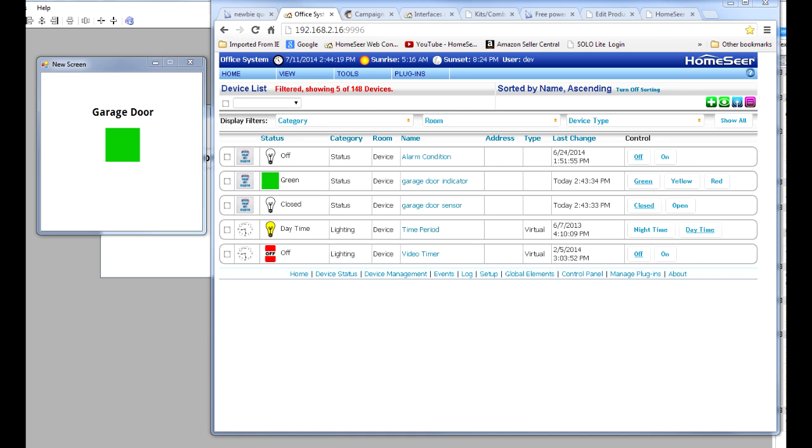So I responded to him and said, well, you really can't do it. What you can do is create some static graphics and have those represent red for the garage door is open and green for the garage door is closed. I think he was grateful for the answer, but at the same time really wanted that icon to flash.